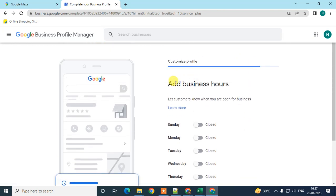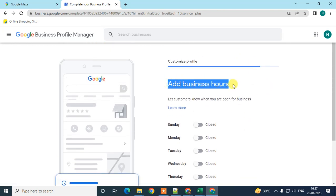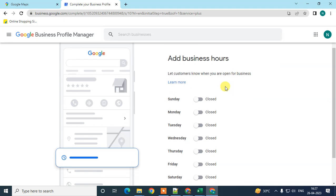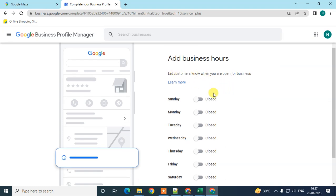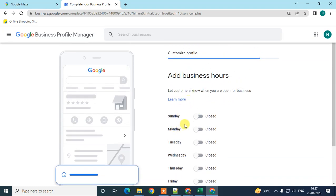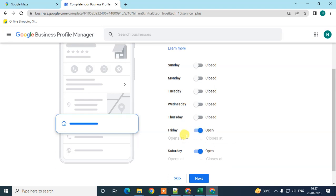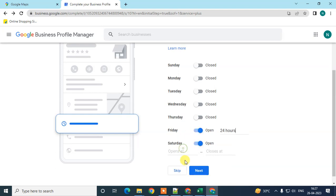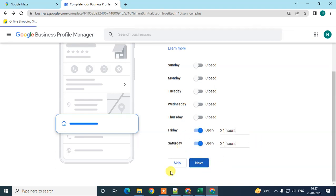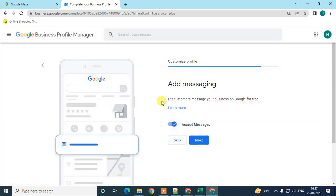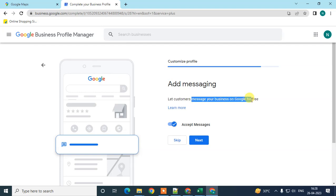Here you can add your business hours and select your days — from Sunday to Monday. I'll select Friday and Saturday as 24 hours, then click Next. You can also skip this step.